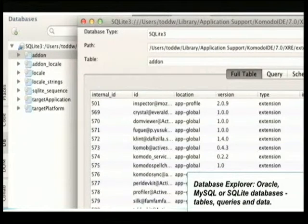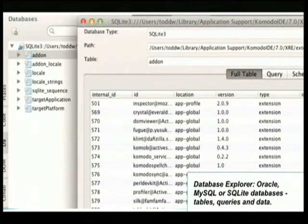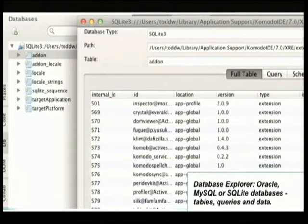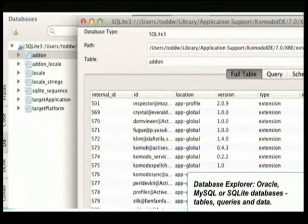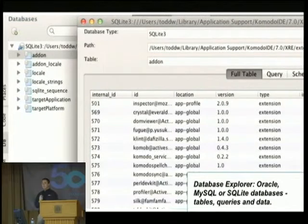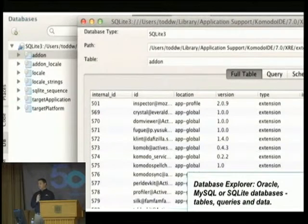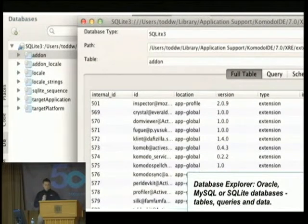For those who work with MySQL, Oracle, or SQLite, you can connect those databases directly from Komodo. You can see the tables, run arbitrary SQL queries, or interact with and modify the data itself.